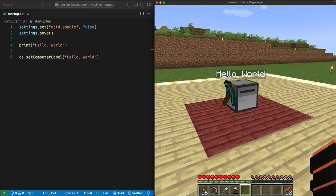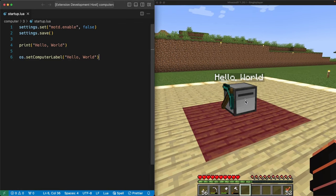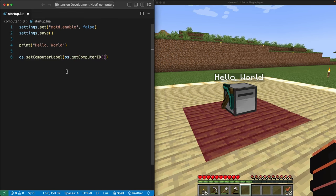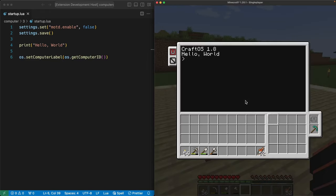Now we can use the same os.getComputerID command we ran in the interactive Lua prompt to put the bot's ID in the label. We'll start by replacing hello world with a command, but we're going to run into a problem. When we reboot the bot, we get this scary looking message.